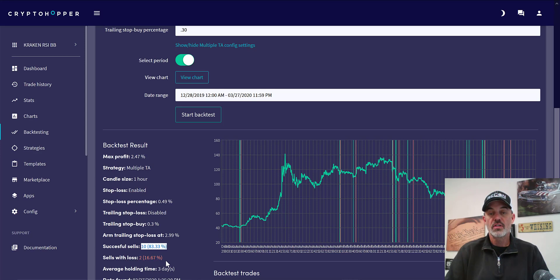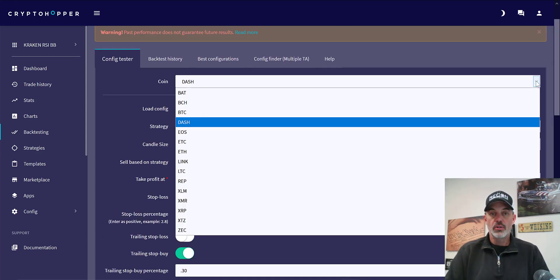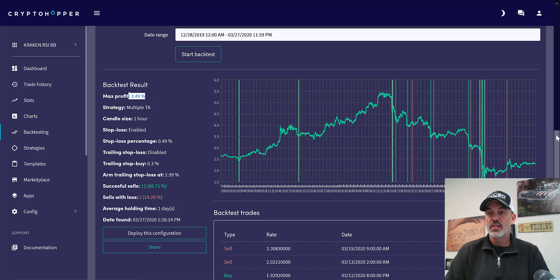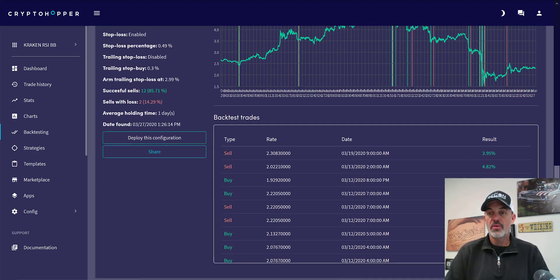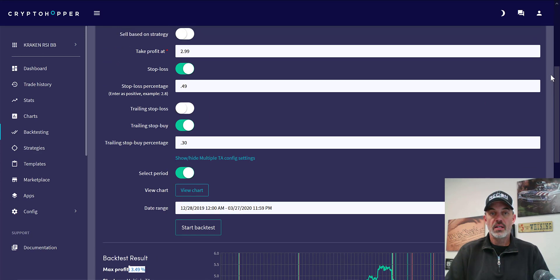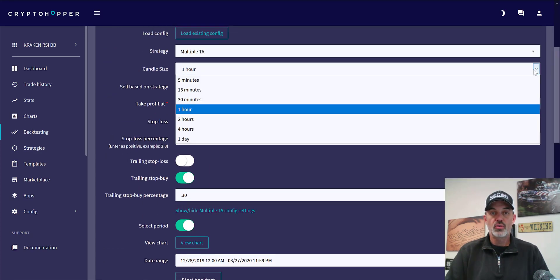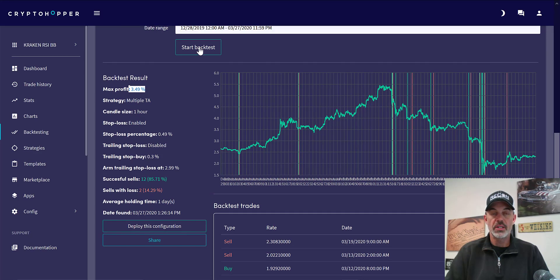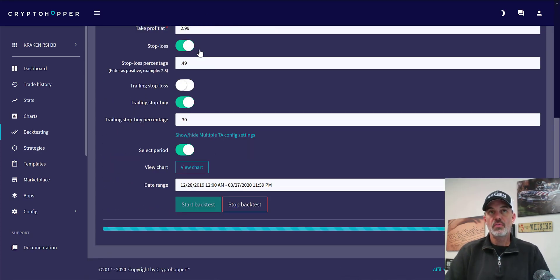Let's take a look at EOS — on the one-hour time frame it's about 3.5% profit with 12 winners and 2 losers. You can see some of the winners down here. Let's go ahead and jump that over to my current configuration, which is 30 minutes.